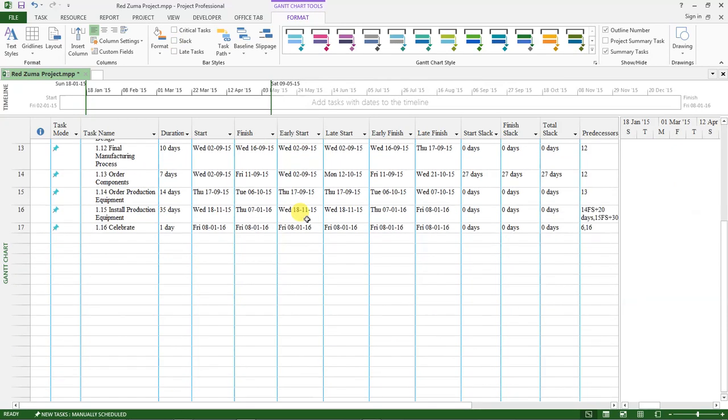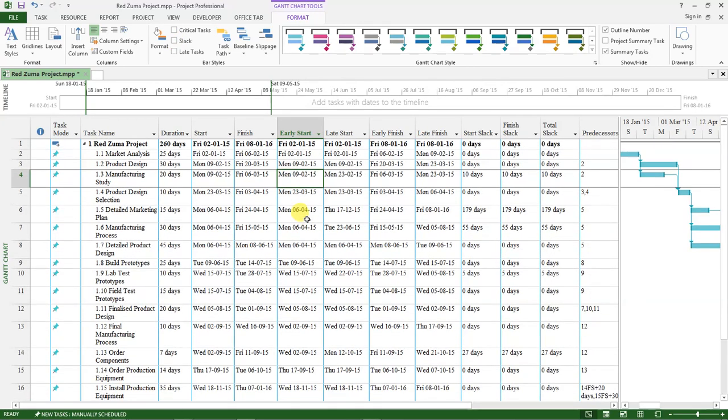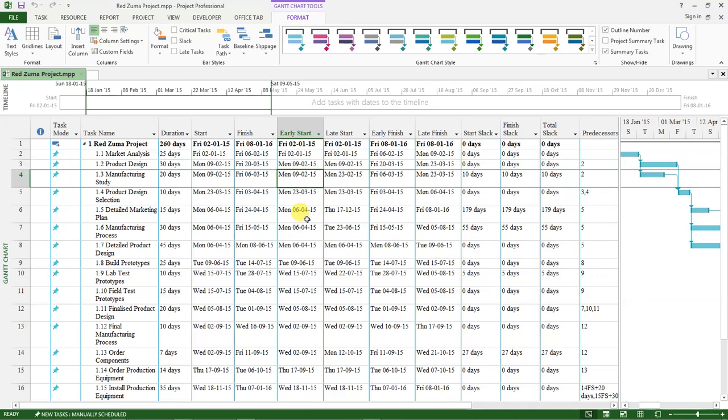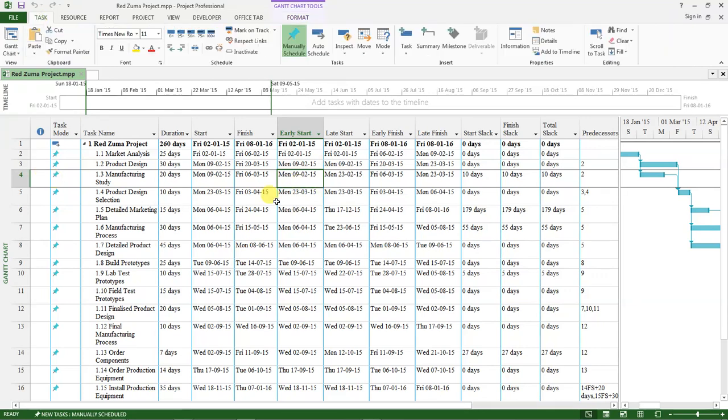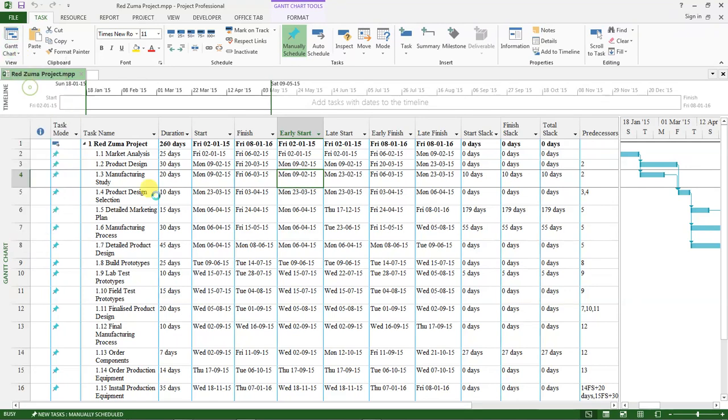That having been done, I want to show you how you can share this information in another format that can be opened by any other person, even if they are not using Project Professional software. The first thing is to share the Gantt chart. This is the current chart view. I want you to go to file.